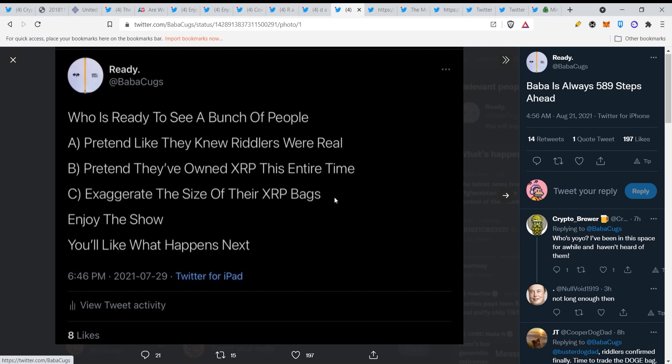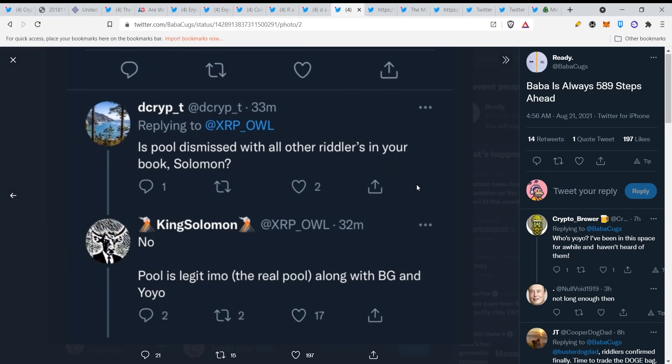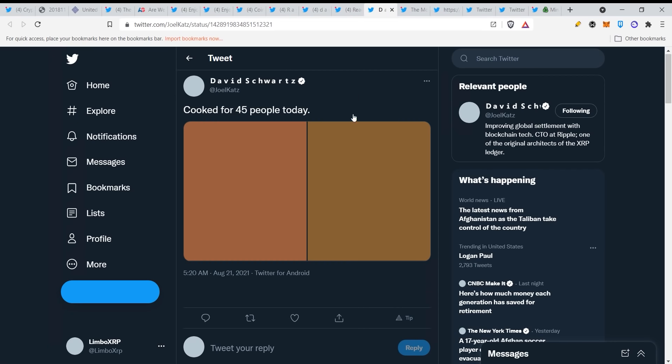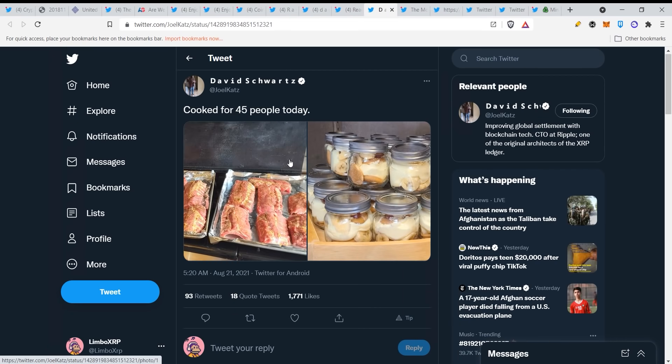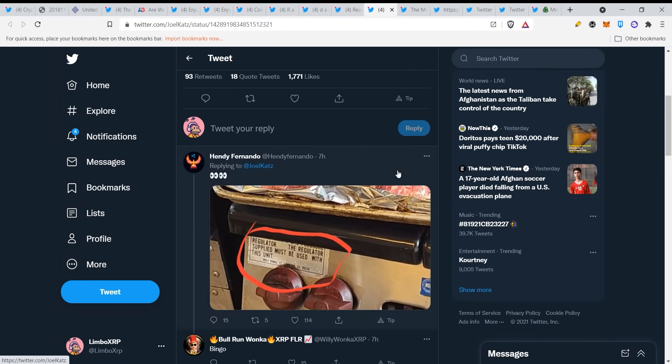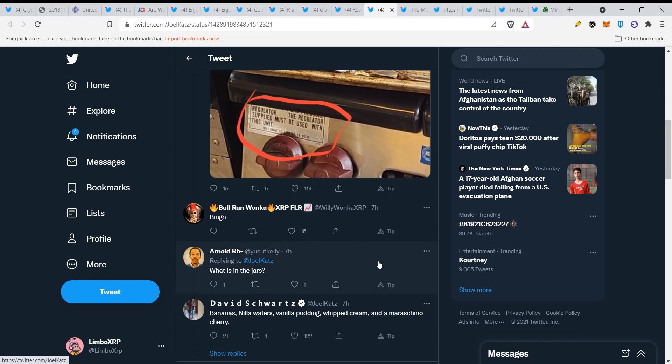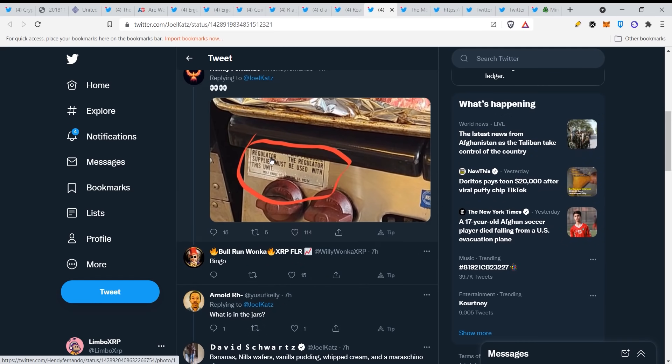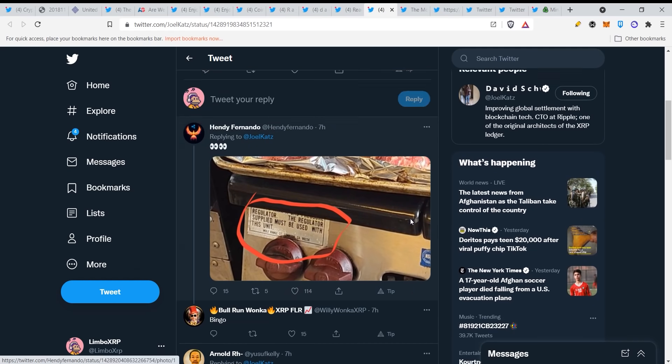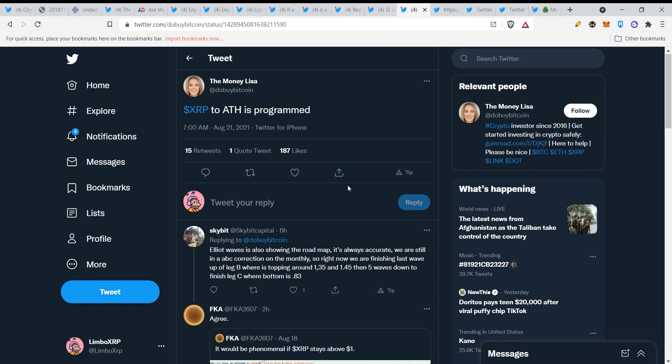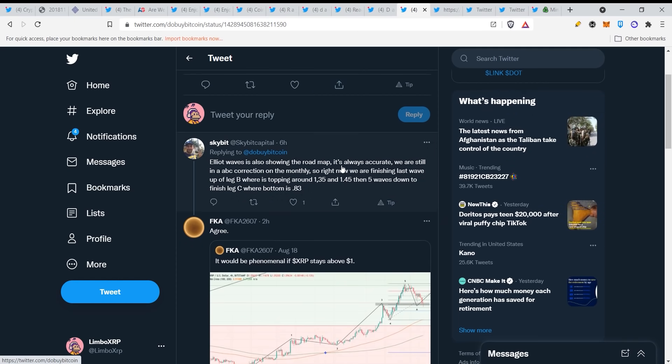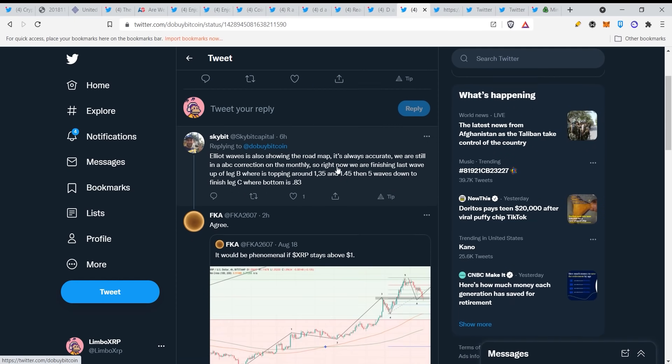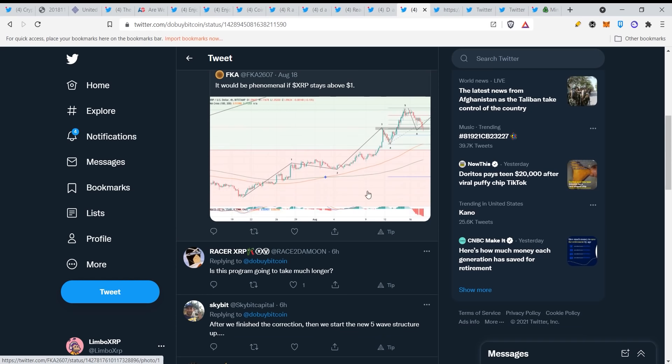When we move, who is ready to see a bunch of people pretend like they knew riddlers were real, pretend they've owned XRP this entire time, exaggerate the size of their XRP backs? Enjoy the show, you will like what happens next. Here we have cooked for 45 people today, this is David Schwartz, and there are some riddlers here of course. The regulator supplied must be used with this unit. They will use XRP after regulations. XRP to all-time high is programmed. It is programmed from the beginning guys, it was always there.